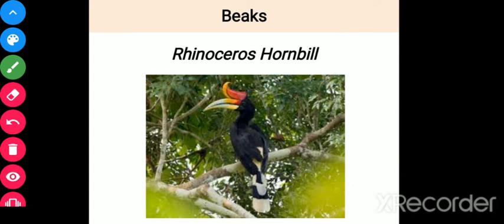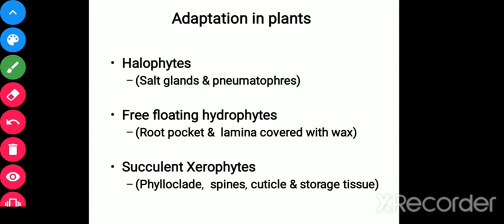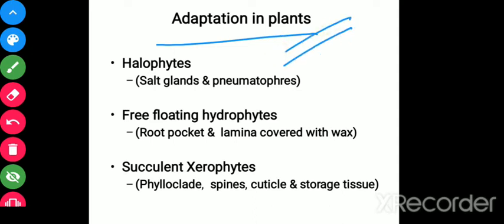Now let's look at adaptations in plants. This is very interesting because animals have claws and teeth and can use locomotion to protect themselves, but plants cannot move. Still, plants show certain defense mechanisms and unique physiological processes according to their changing environment, because they also have to adapt, survive, and reproduce.